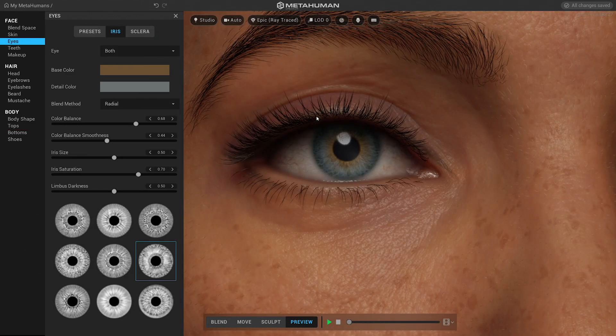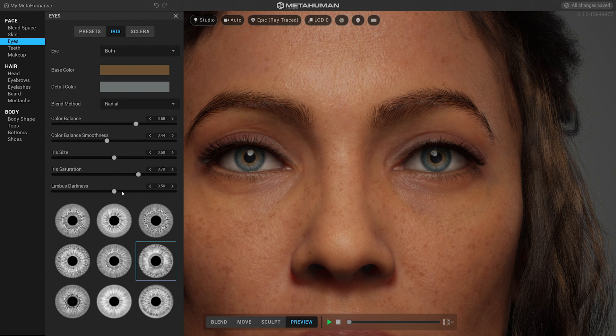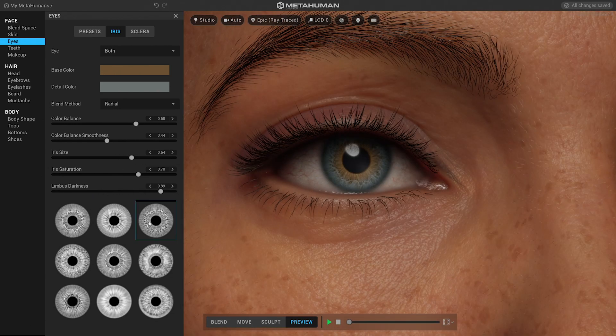This topic, previously reserved only for teams with large budgets and a large amount of time, now is accessible to everybody, and even to people outside of the industry.